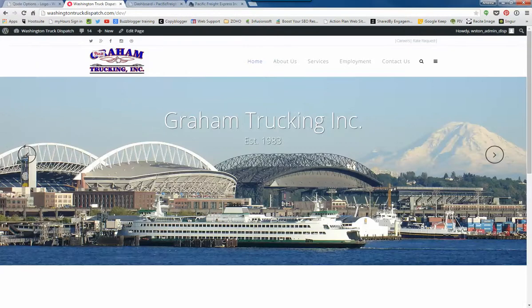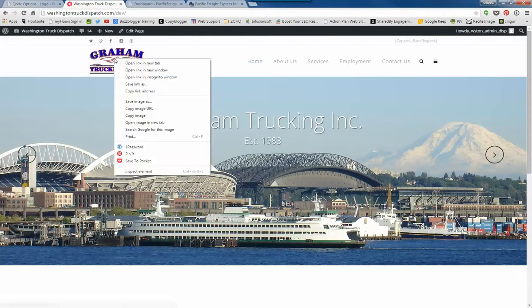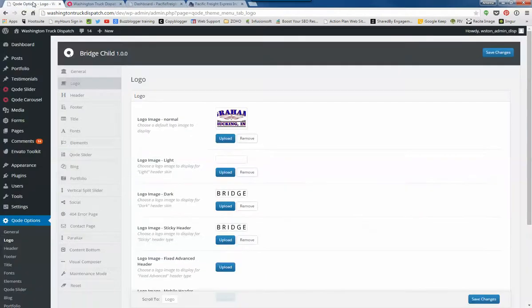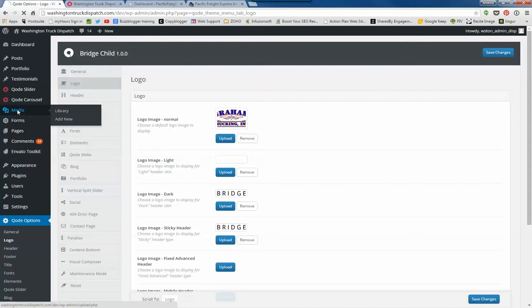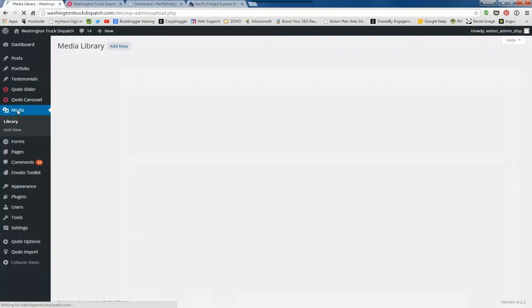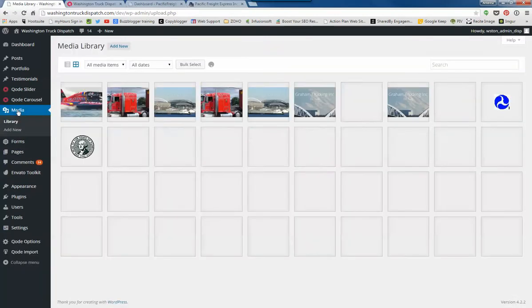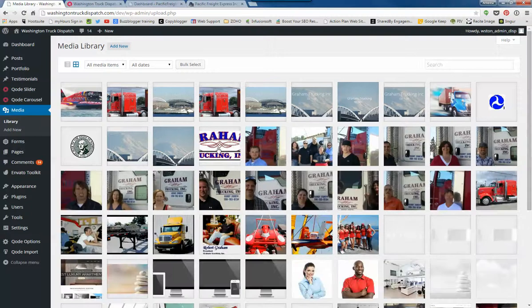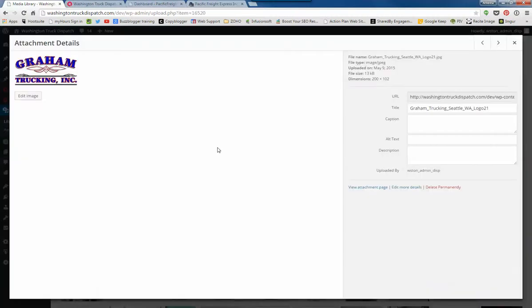The current logo here, if we right-click on that, you could save the image and check what the image size is, or we can go to the media folder and see if it's in here. Here's the logo that's up there in the header. It is 200 by 102.